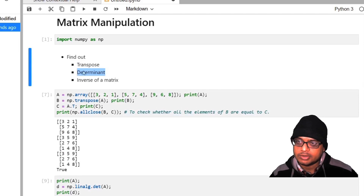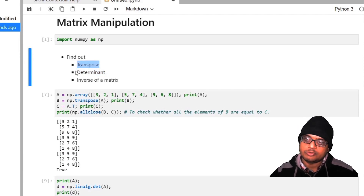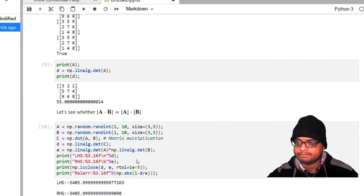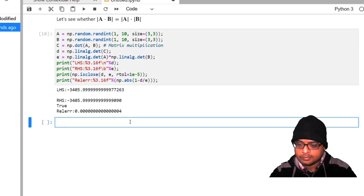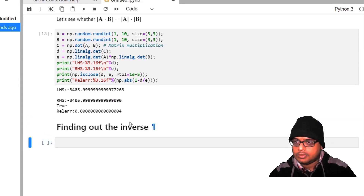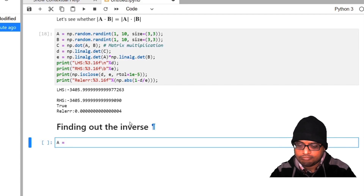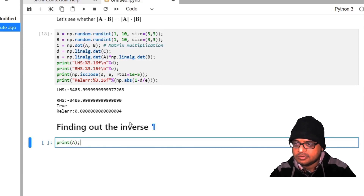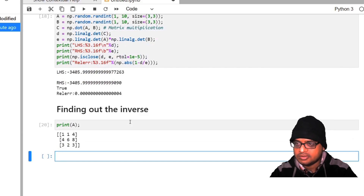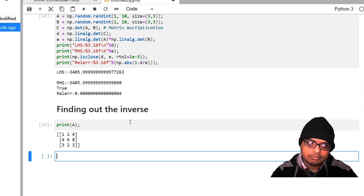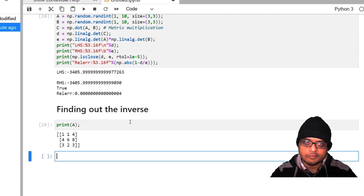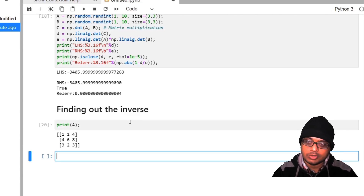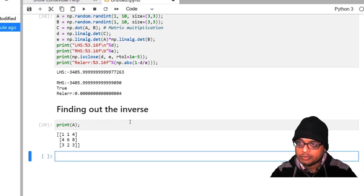We have so far considered the determinant and the transpose. Let us now proceed to find the inverse of a matrix. An important condition to find the inverse is that the determinant must be non-zero — if the determinant is zero, we cannot find the inverse. So let us do a quick check: det_a equal to np.linalg.det(a) — print it. Since it is obviously not equal to zero, we can find the inverse.